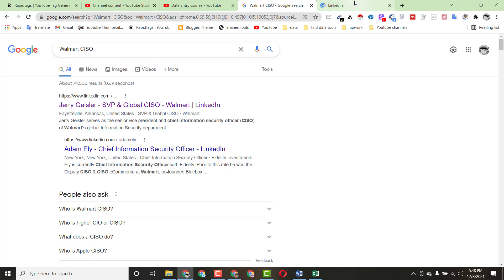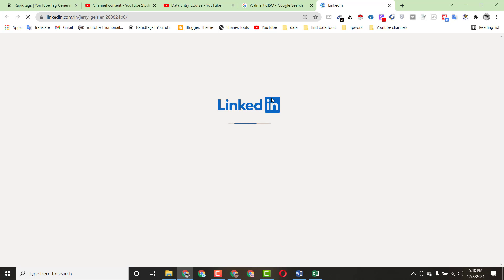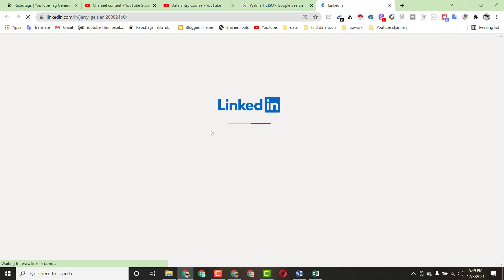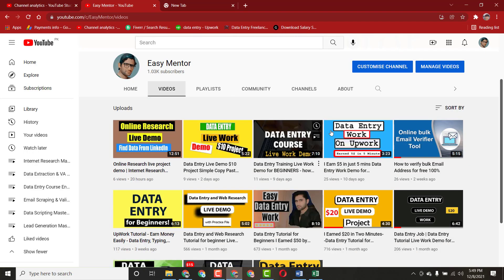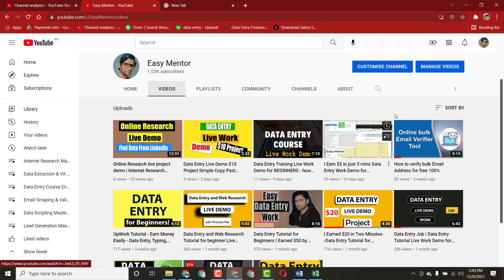When you click on that result you'll be able to collect this person's information. I'm clicking on it now — you can see the person's LinkedIn profile is opening. We just have to copy and paste this information. Let's wait for the profile to load and then we'll collect this person's details.